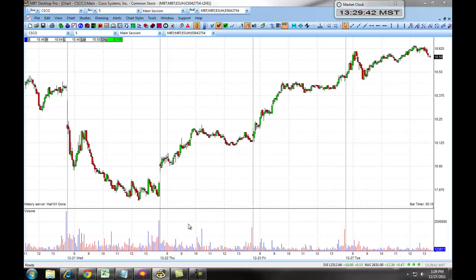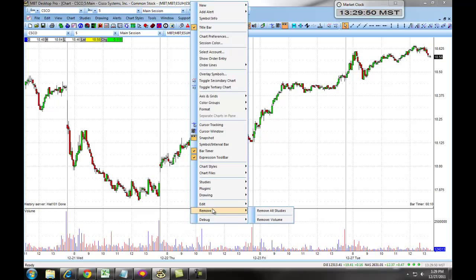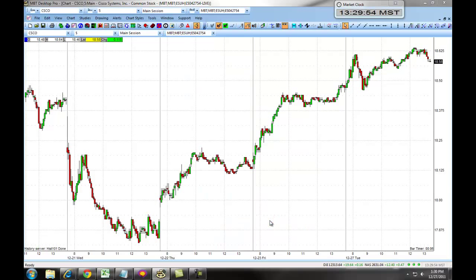We also have a volume indicator that's populated on the bottom of the chart. If you wanted to remove that, you simply right-click, select Remove, and then remove all studies or remove volume.